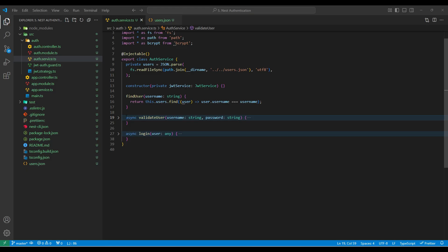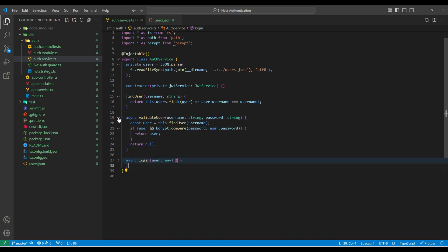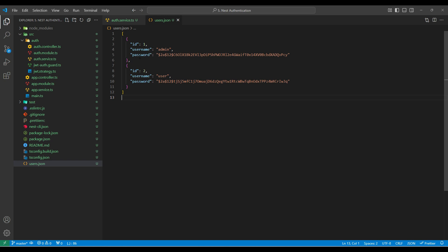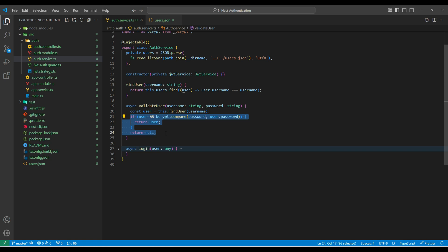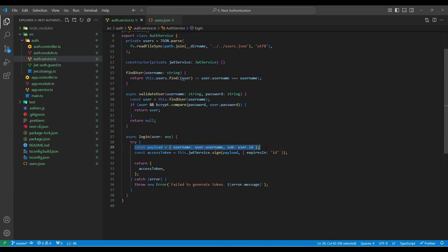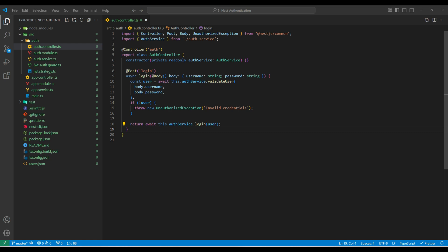Next, let's look at the auth service. I've created two methods. First is validateUser, which checks if a valid user exists — it takes the username from the request and looks it up in the database. Here, instead of a database, I'm using a JSON file where I've stored a few users. If it finds the user it returns it, otherwise it returns null. The second method is login, which creates a payload using user info, signs a JWT token using this payload, and sets an expiry time of one day. Next, in the auth controller, the login method will first call validateUser to check if it's a valid user, then call login to create the token and return it to the client.